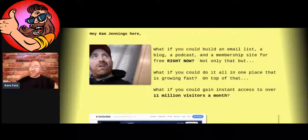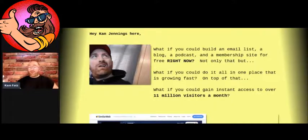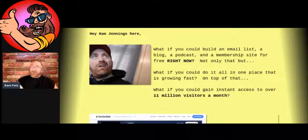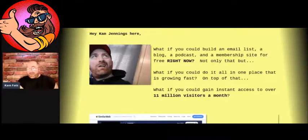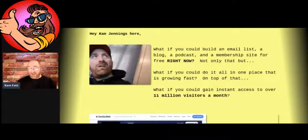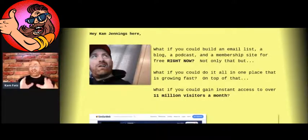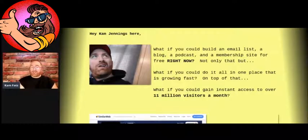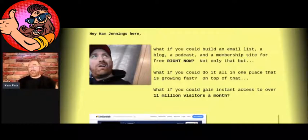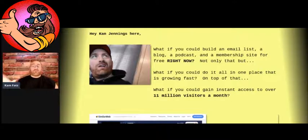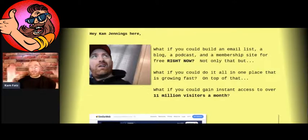What if you could build an email list, a blog, a podcast, and a membership site for free right now? And I didn't even put here, but I might add by the time you see the sales page, social media profile, because that is in there as well. Not only that, what if you could do all that stuff in one place, and it's growing fast?